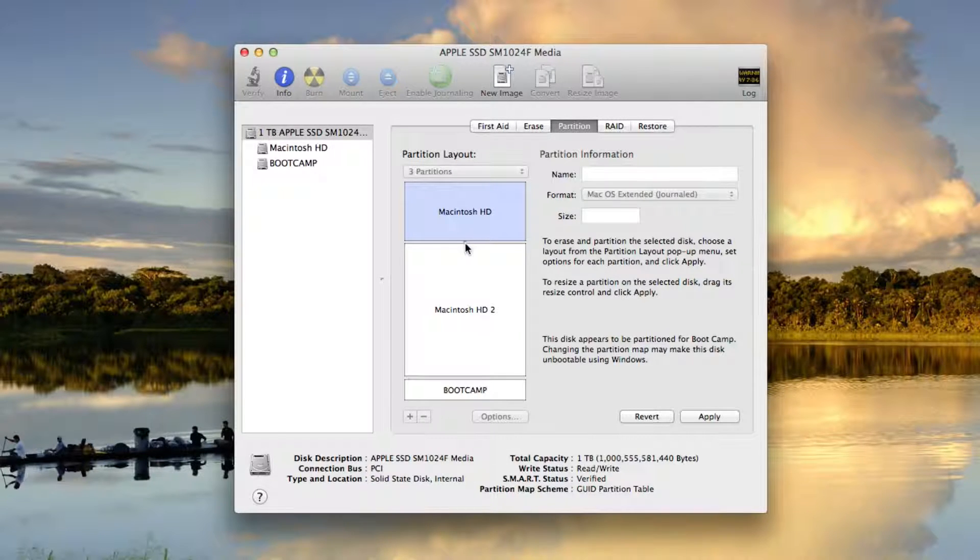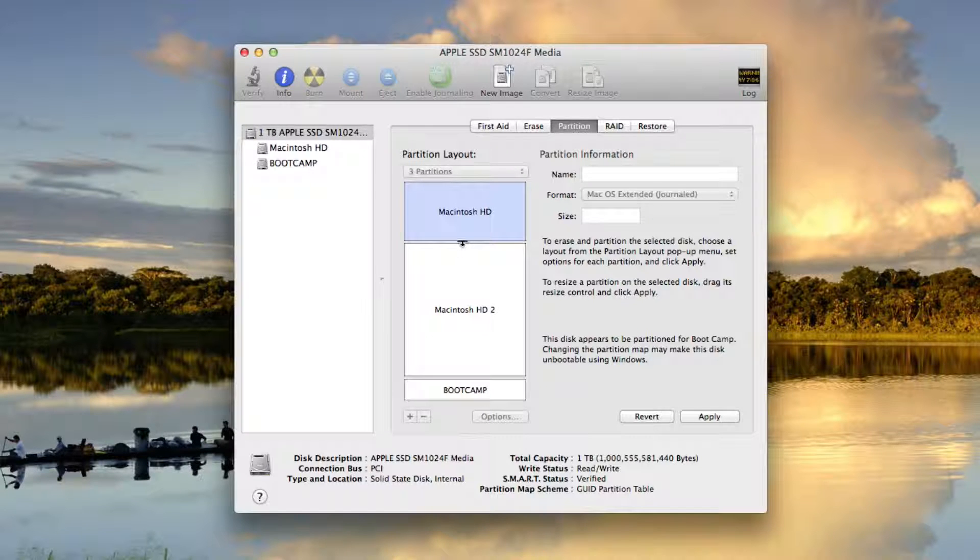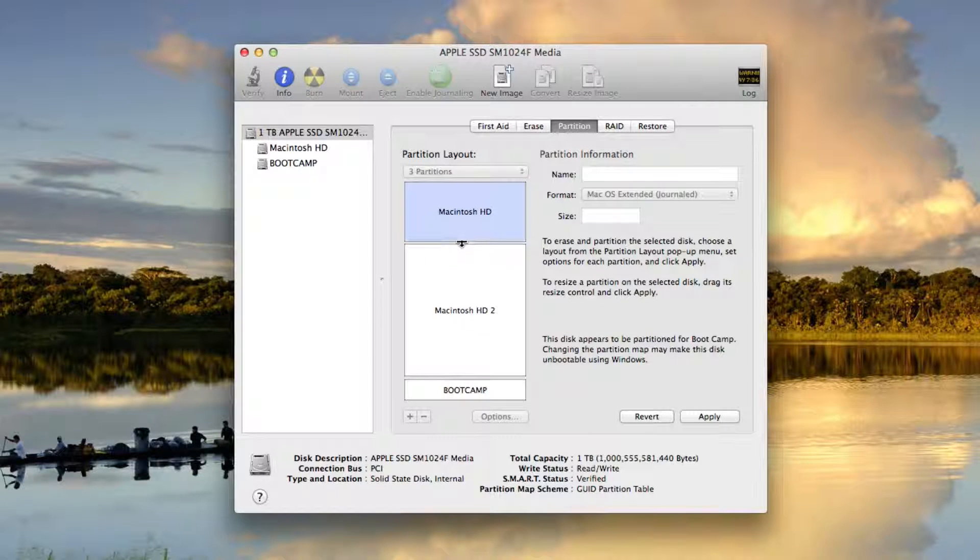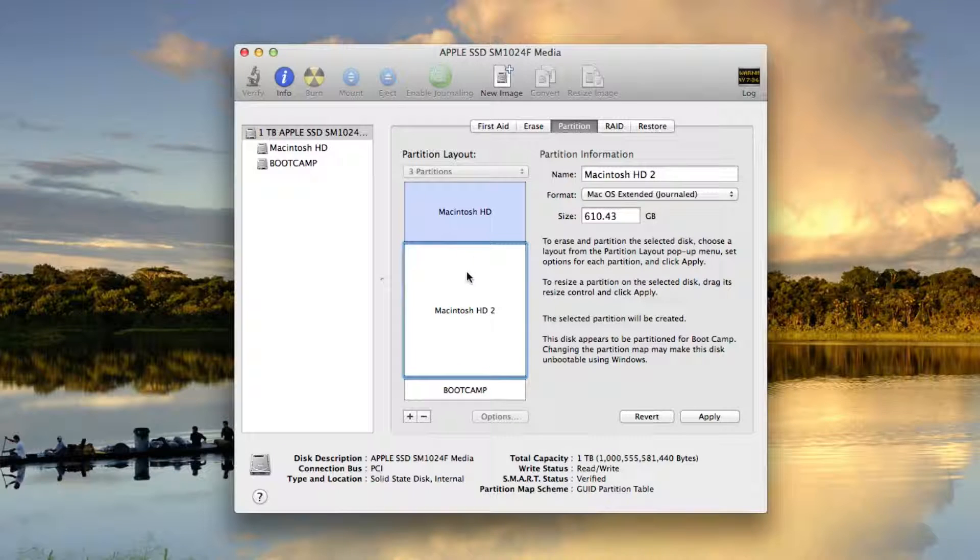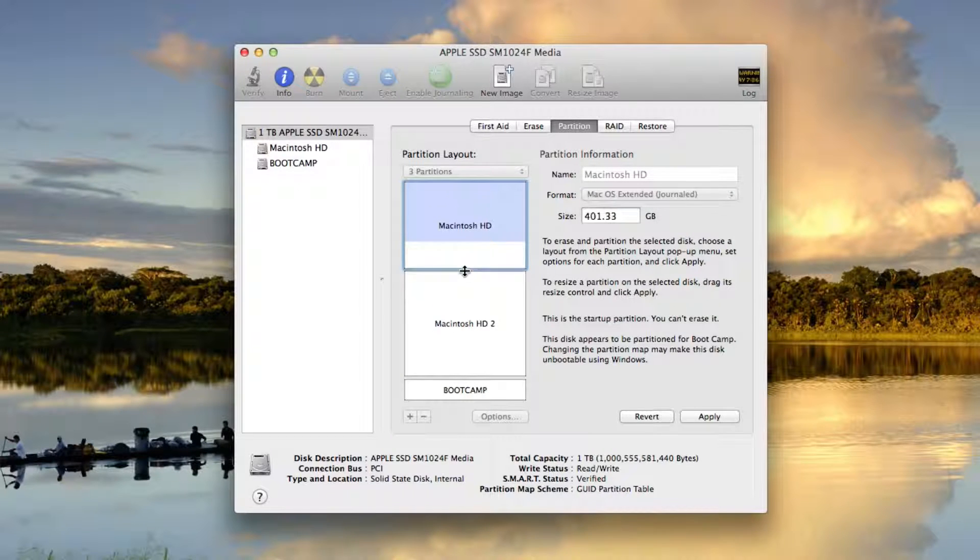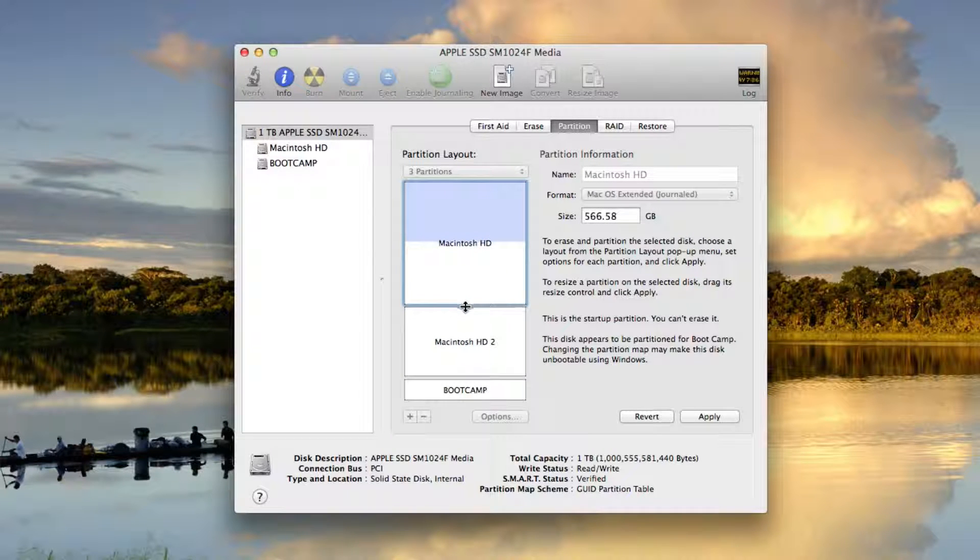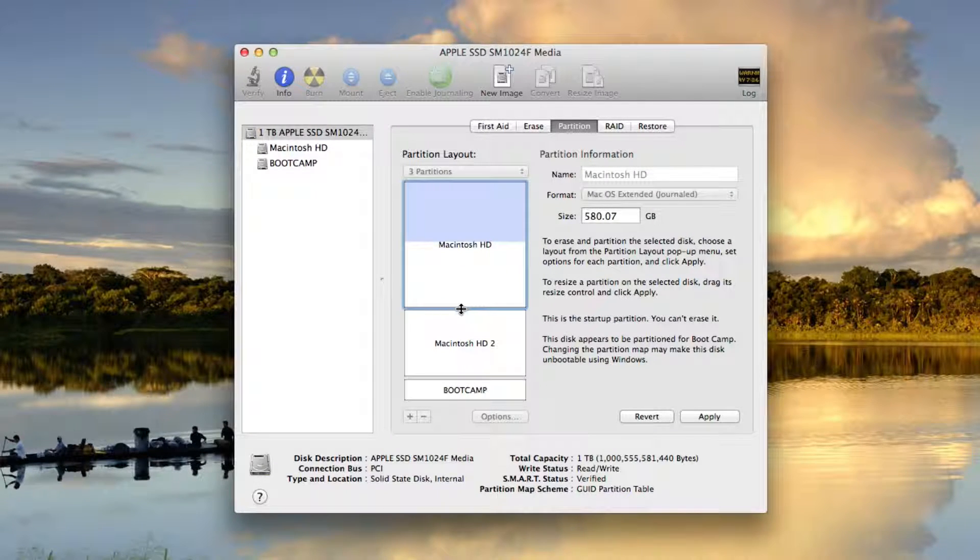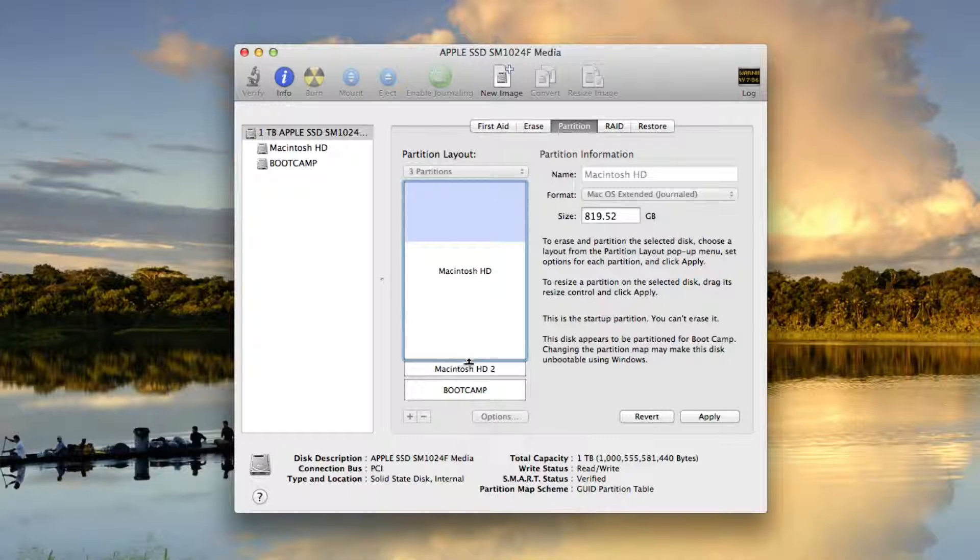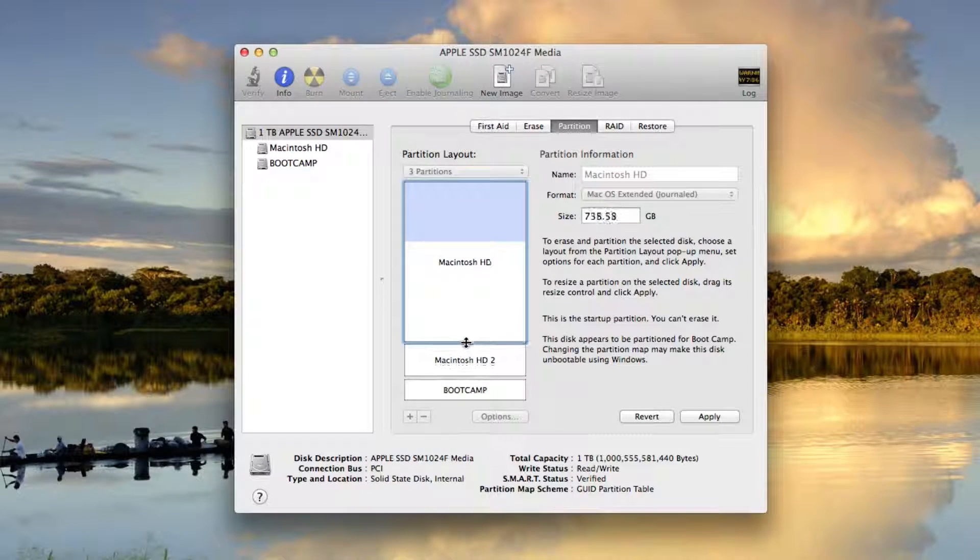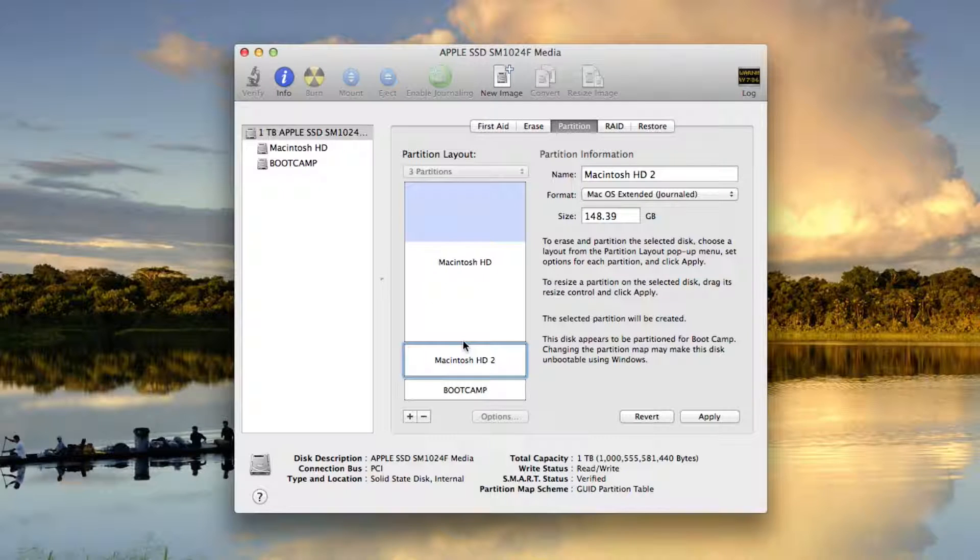And it's a terrible idea for me to do this because my main system would have no free space. For the purposes of trying out the new Mac OS 10.10 Yosemite, I really don't need that much space. So Macintosh HD 2 is going to be used primarily just for testing that beta.